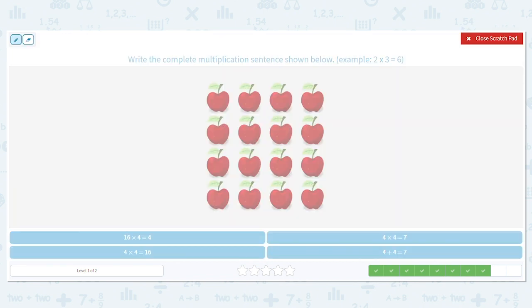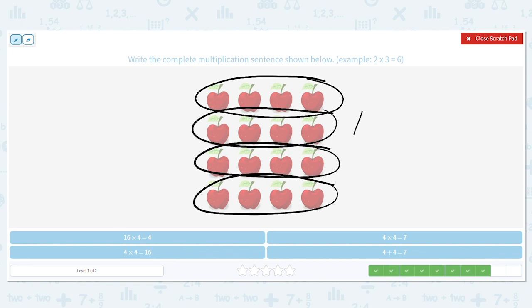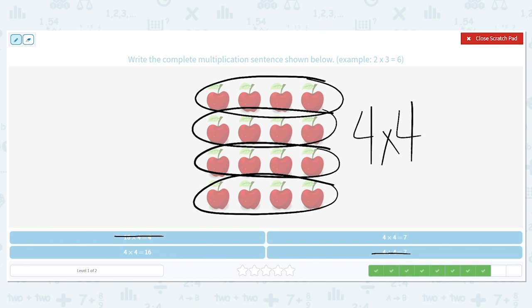Next one — count your rows: one, two, three, four. Four rows. Look at my answer choices: what doesn't have four with multiplication? That eliminates sixteen times, and it can't be four plus four. So it's four times four. What is four times four? Sixteen.